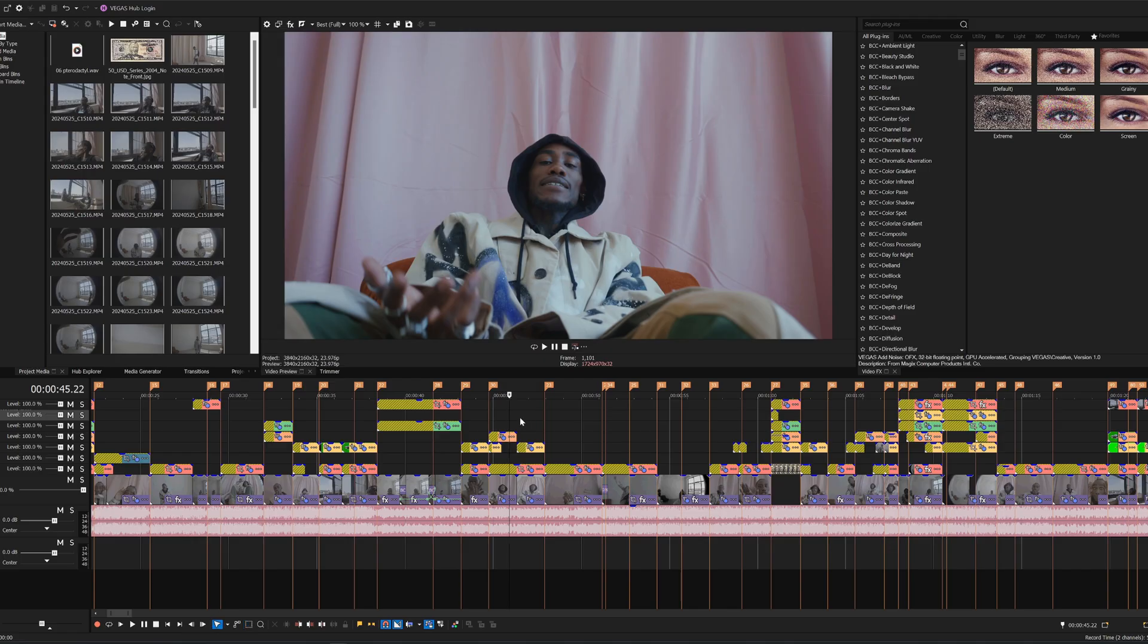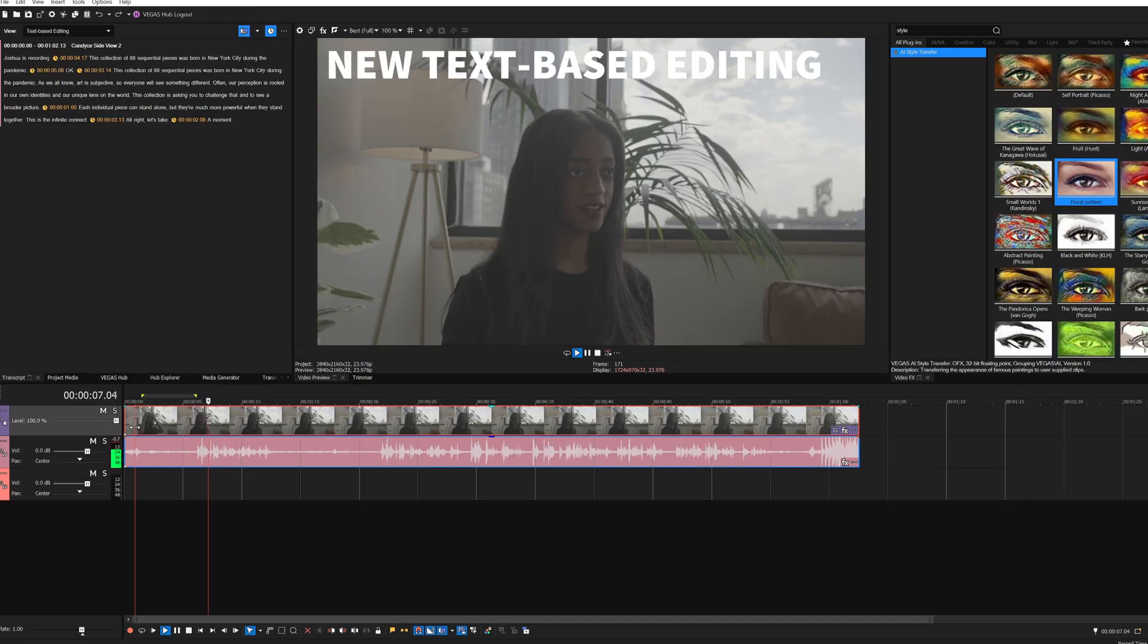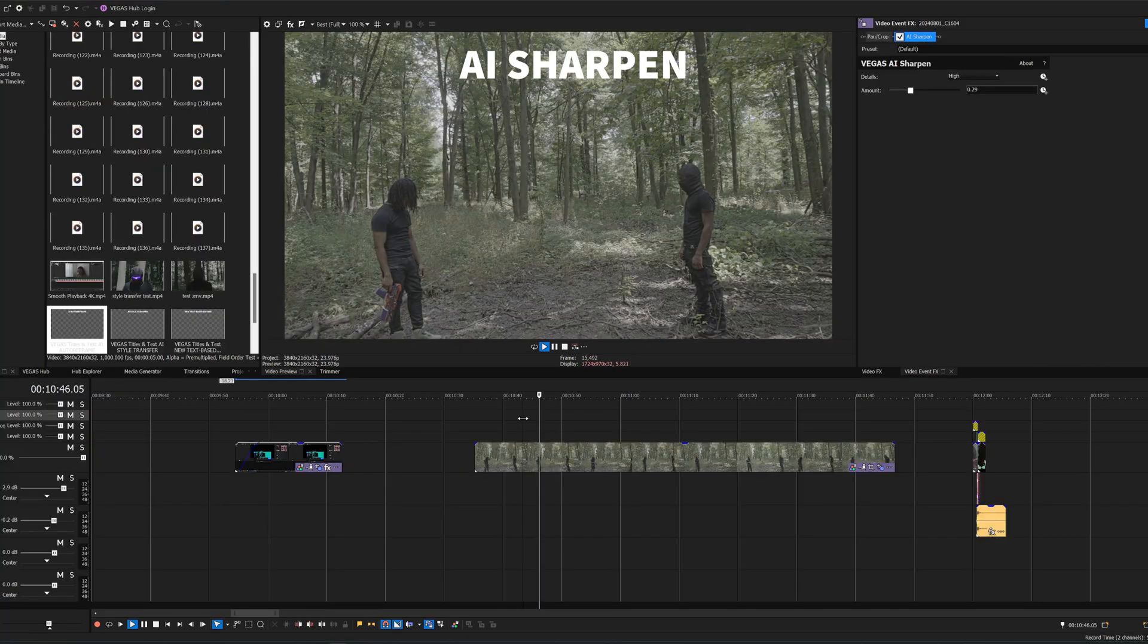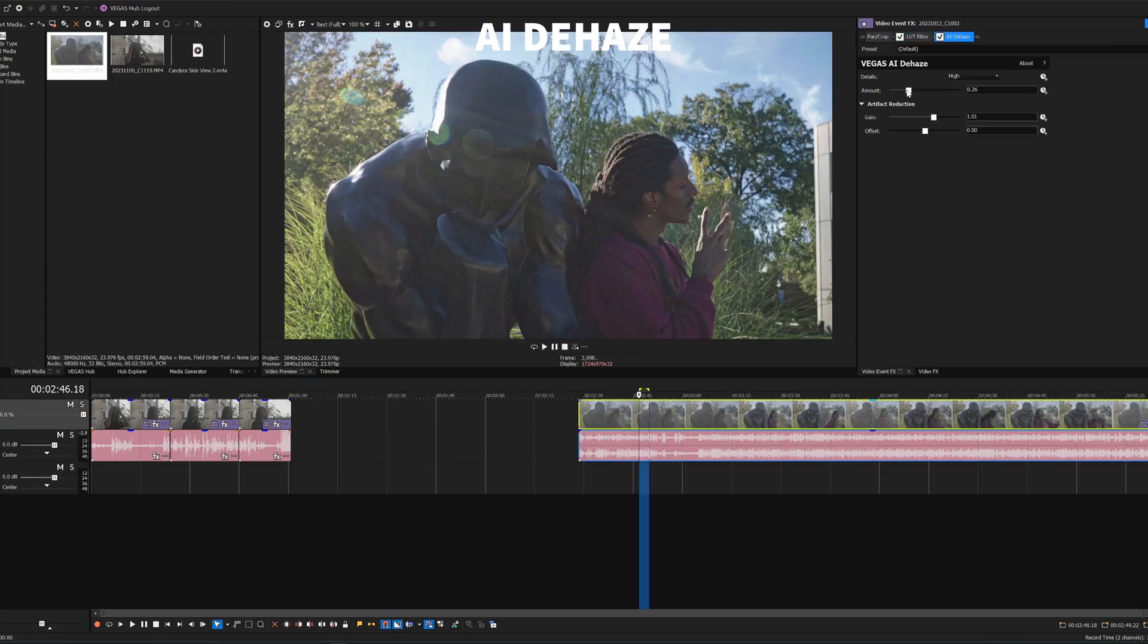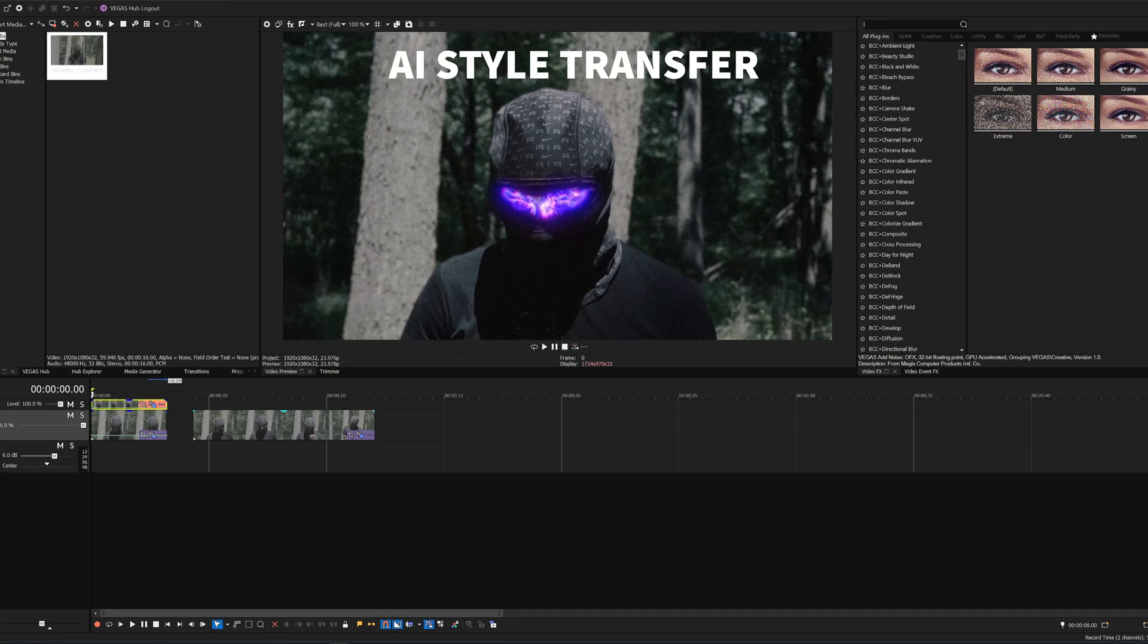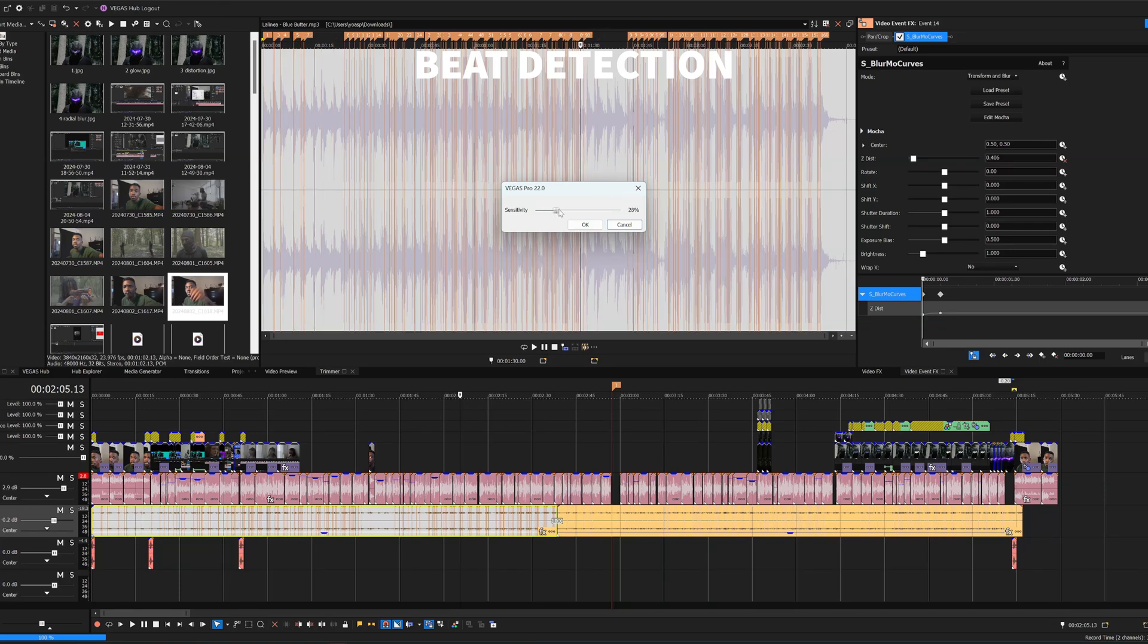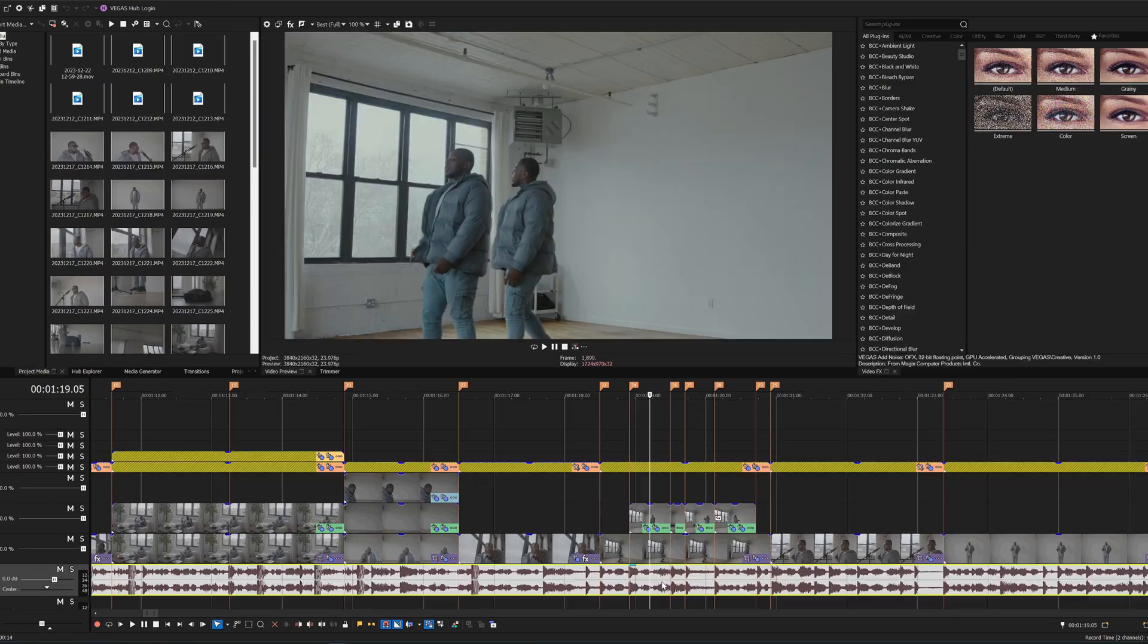Now let's talk about these new AI features. Vegas Pro 22 comes equipped with a ton of new AI features, but today I'll be going over the new and improved AI text-based editing, AI auto reframe, AI sharpen, AI smoothing, AI dehaze, and my personal favorite, AI style transfer. It even has beat detection for audio editing.